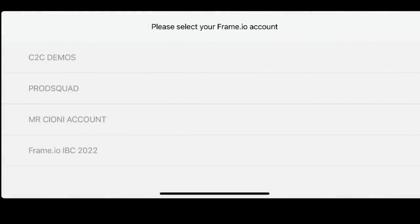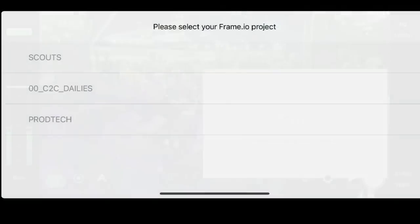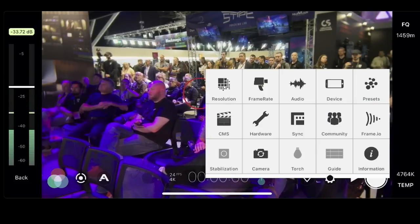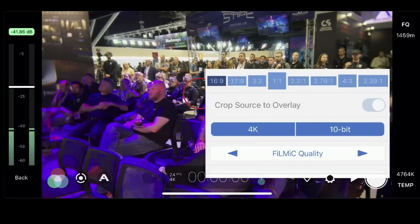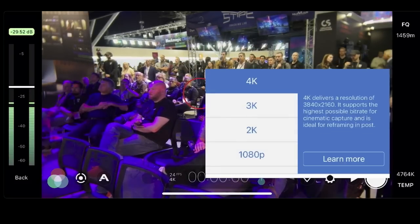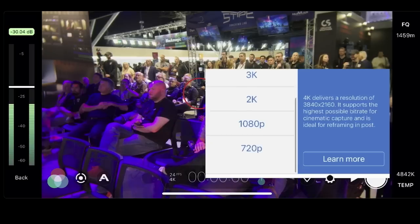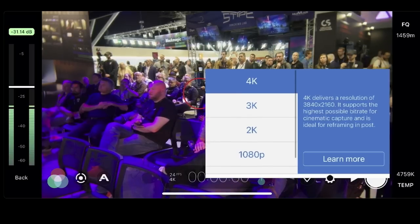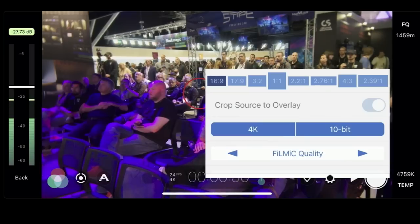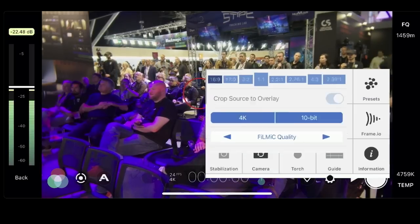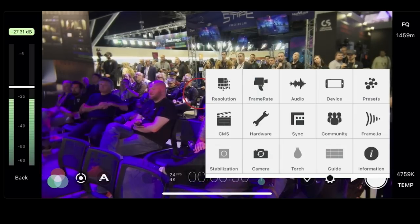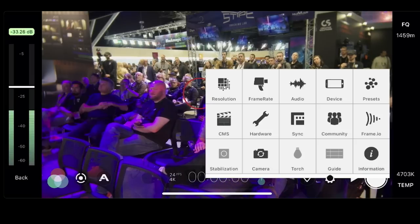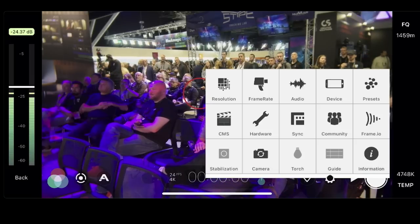Once we pick the account and the project that we want to upload our assets into, we'll go back and go to Resolution. Filmic Pro actually gives you a couple of great options in terms of the resolution you want, but we like to go big or go home here, so we'll do 4K.